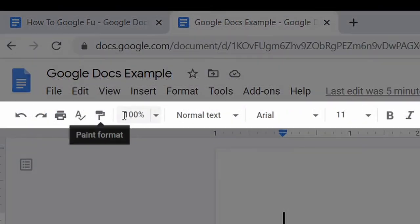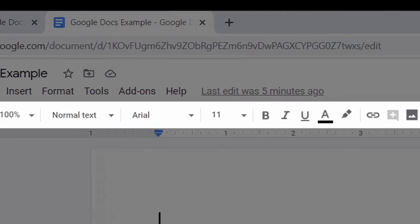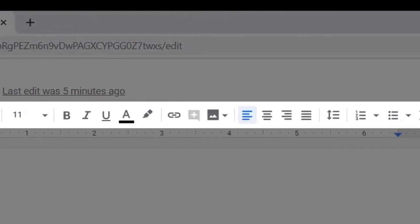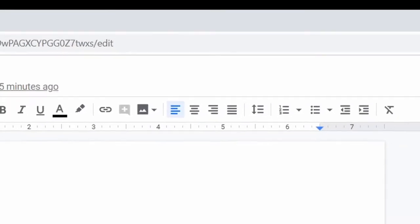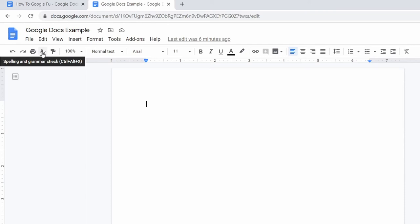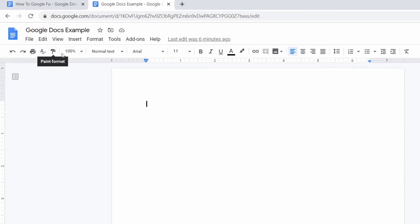Below that, there's a toolbar where you can quickly access text customization options such as style, font, size, weight, color, hyperlinking, comments, insert image, indenting, line spacing, list options, and other editing options.